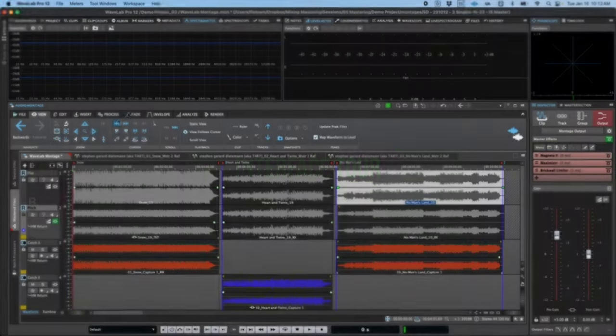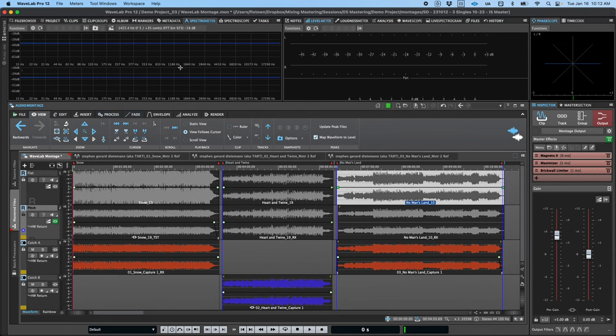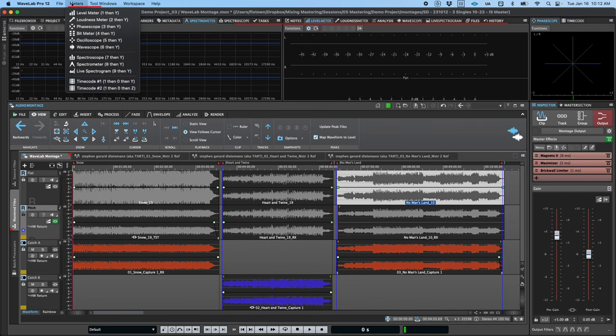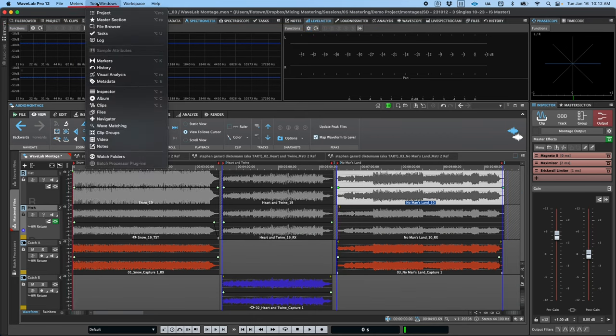Let's take a tour of the interface to familiarize you with the layout and some of the tools available. At the top of the Wavelab interface, you'll find a series of tool and meter windows. There's a lot of overlap here between the three main environments, so take your time getting to know them and their capabilities.